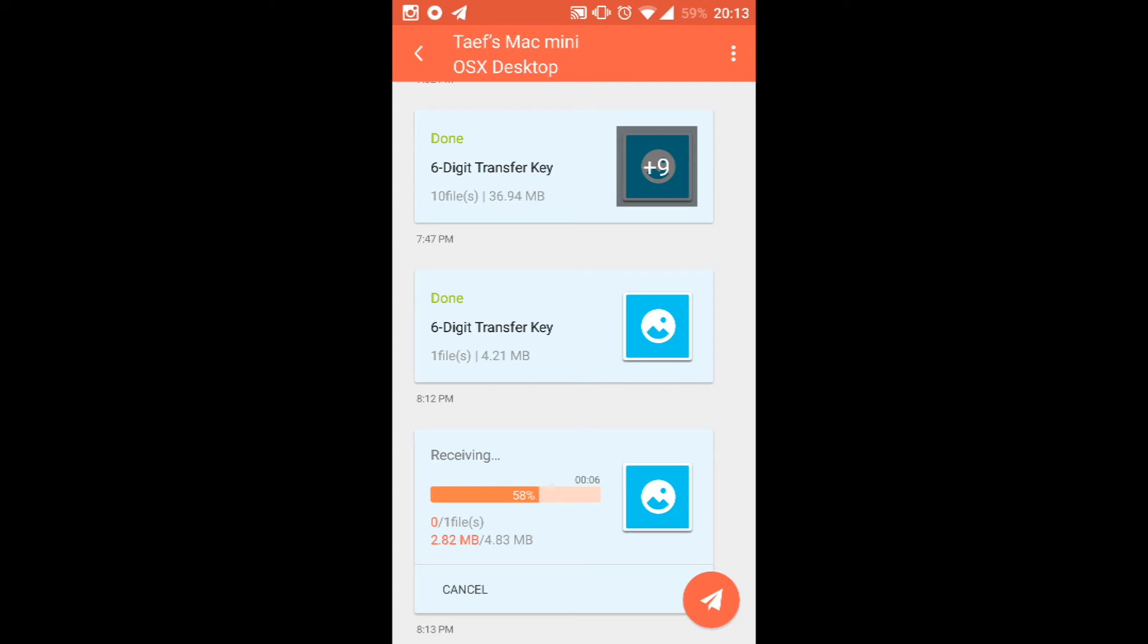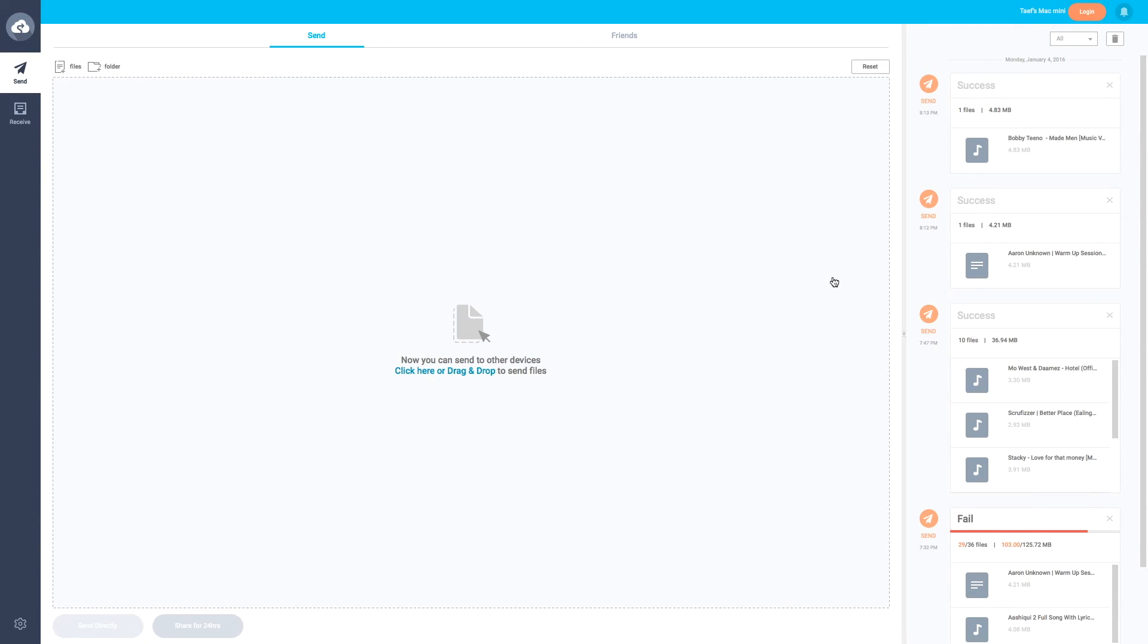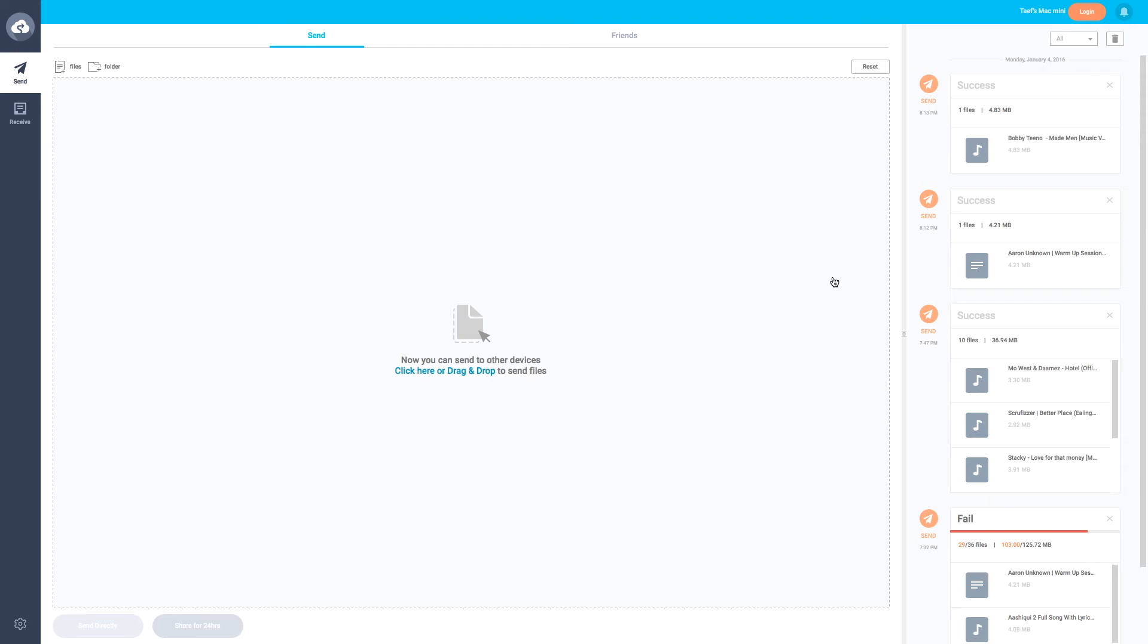It's as easy as that. There's two ways of doing it: either inputting the code or doing the QR code, which I think is easier than typing in. That's it, that's all you have to do.